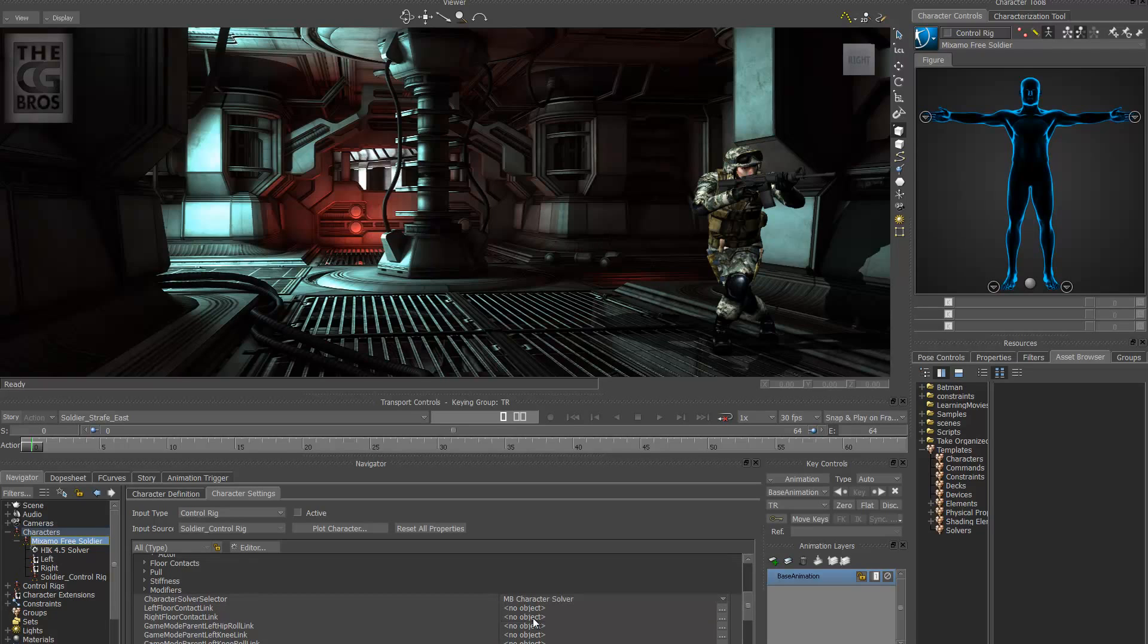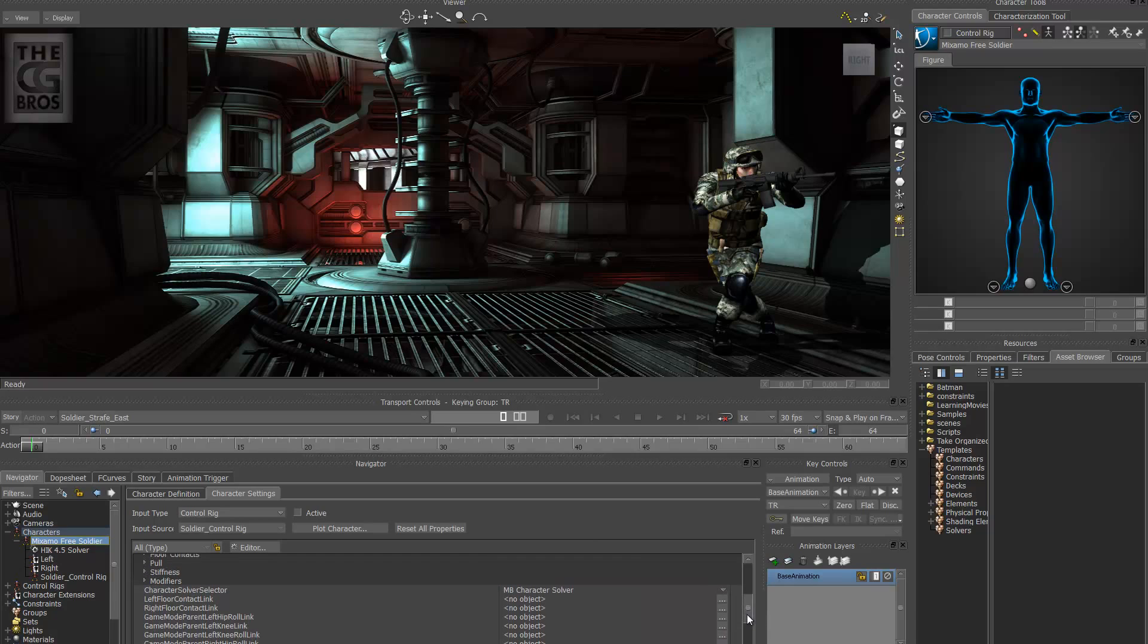So in Motion Builder 2012, which I'm using here, it does not like the HIK rig. So that's solver. A lot of things like in place mode as well as this mirroring function I want to do does not work well. So make sure you've got that selected.